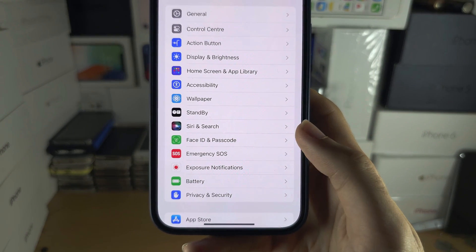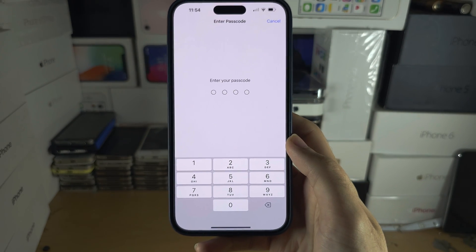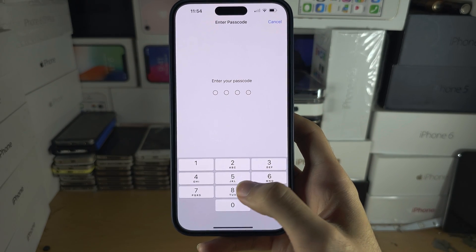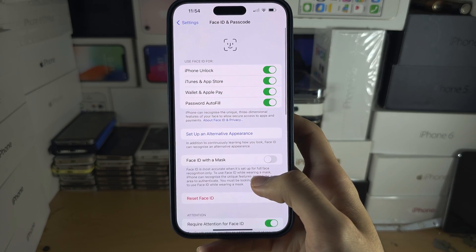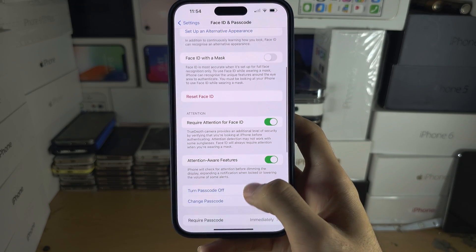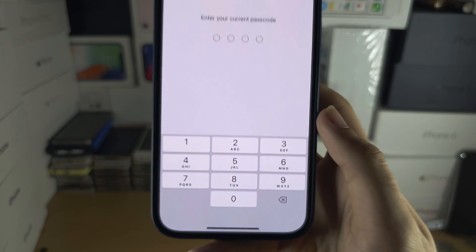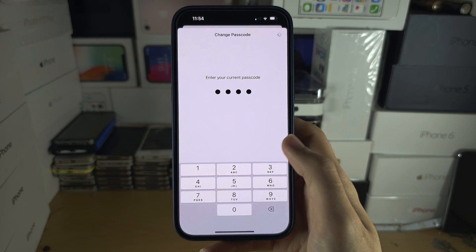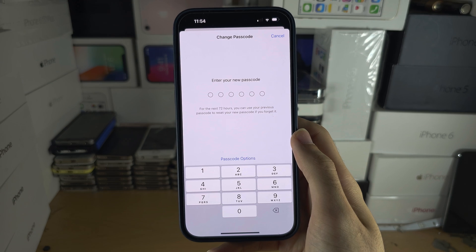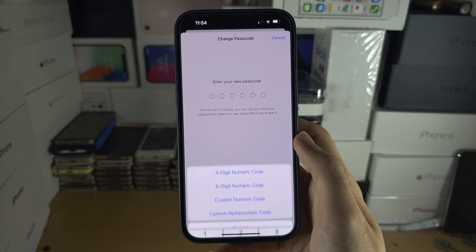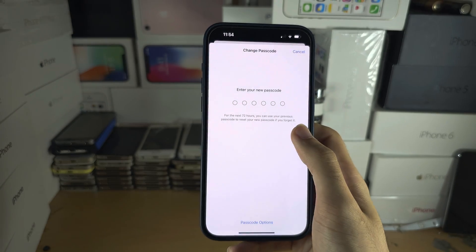To change the passcode, tap on Face ID and Passcode, enter your old passcode, and scroll down to find Change Passcode. Enter your old one and then create a new one. You also have Passcode Options to change the type of passcode you use.